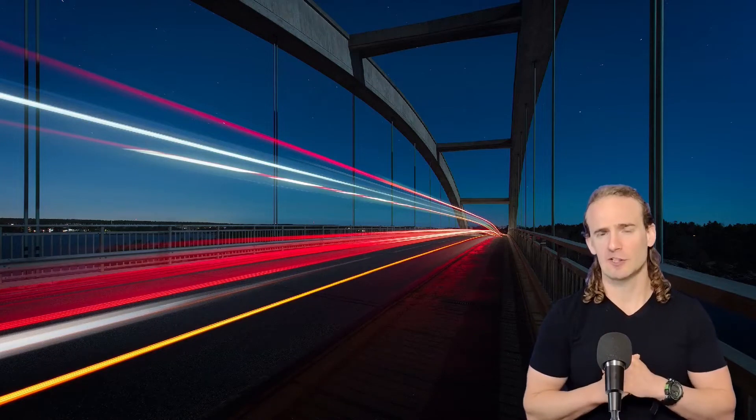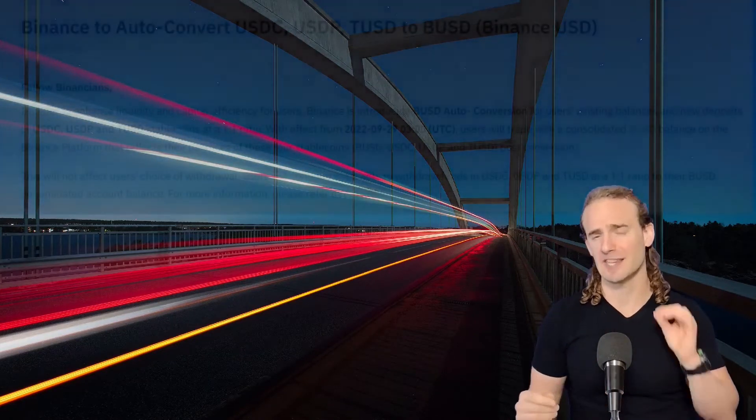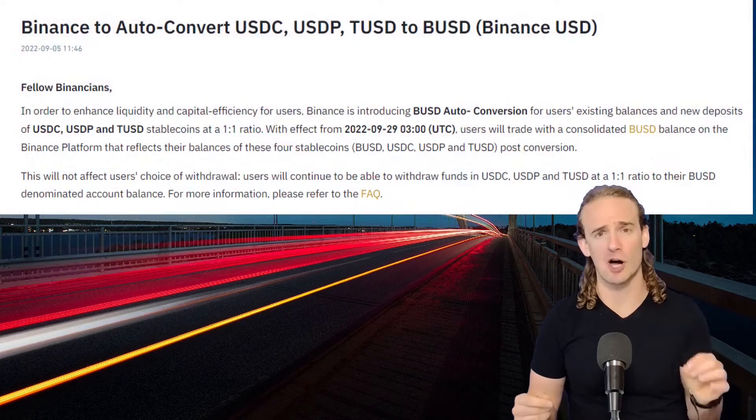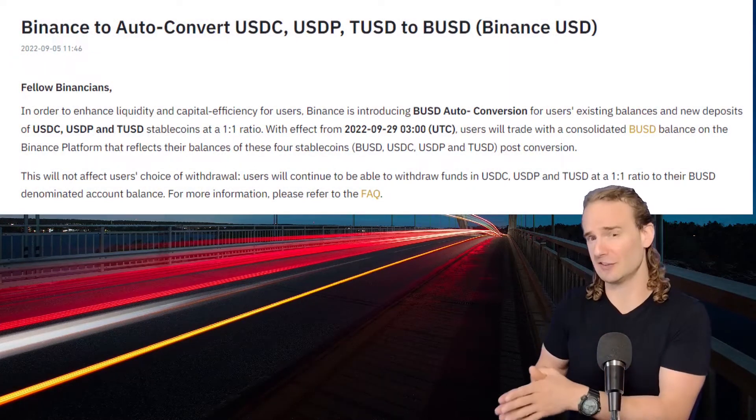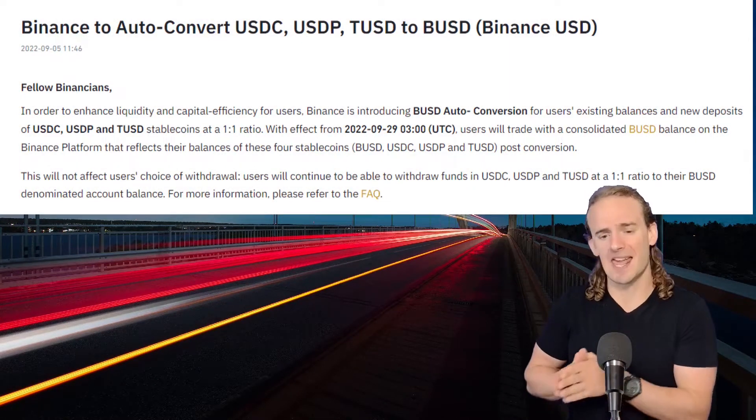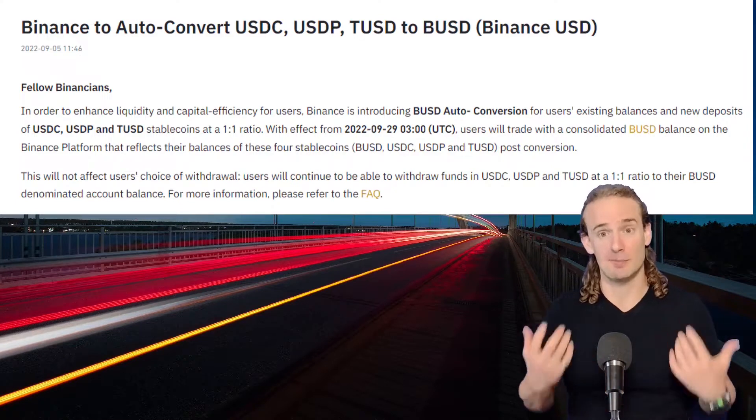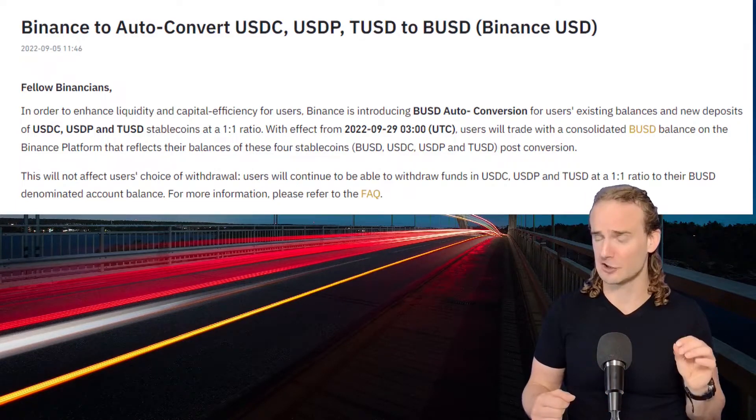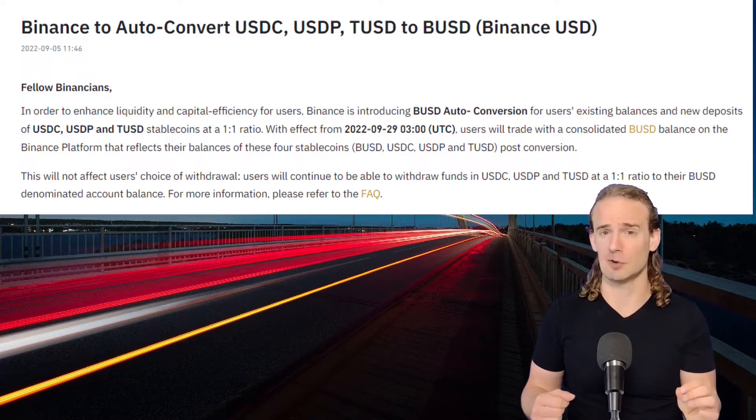The Binance cryptocurrency exchange recently grabbed headlines with its announcement that it is going to automatically convert users' USDC, USDP, and TUSD deposits into their proprietary BUSD stablecoin.